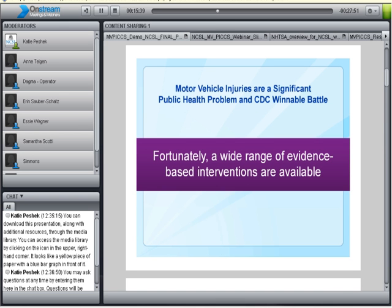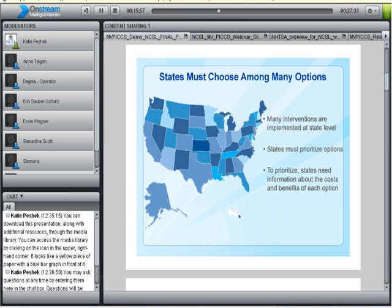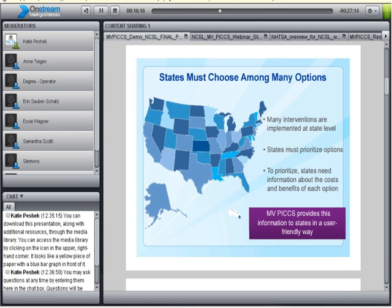Motor vehicle crashes also have a large cost. The vital signs report estimated that $18 billion in lifetime medical costs were spent due to nonfatal motor vehicle crashes — more than 75% of those costs occurred during the first 18 months post-crash. An emergency department visit costs about $3,300 per injured person, and each hospitalization costs about $57,000 per injured person. We also estimated $33 billion in lifetime work loss costs due to nonfatal crashes. States must choose among many options when deciding what interventions to put into place, and they need information about the costs and benefits of each option — that's why we created CDC's MVPICS.